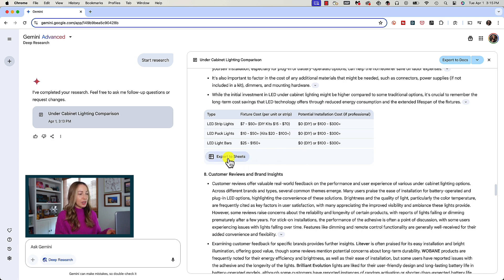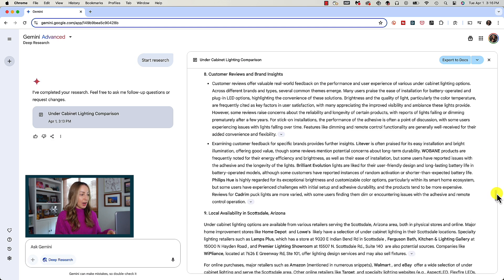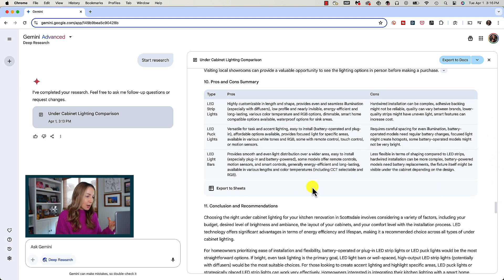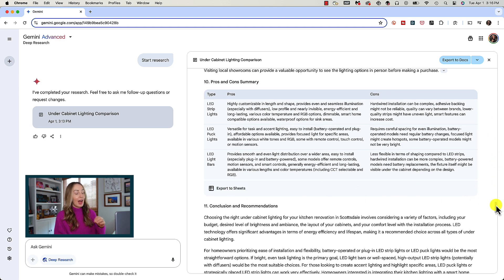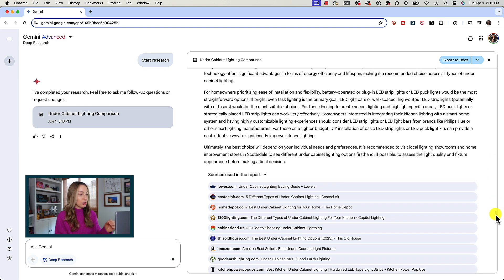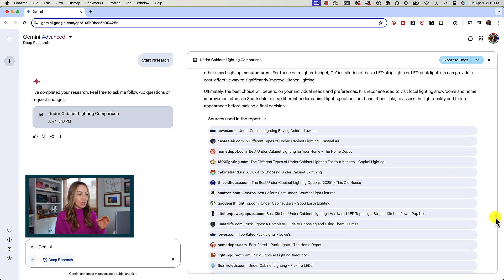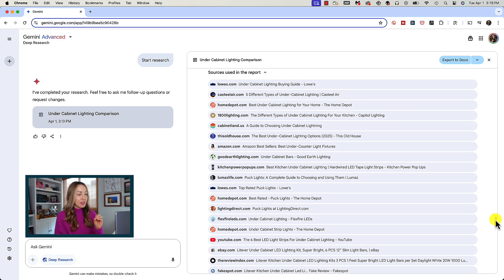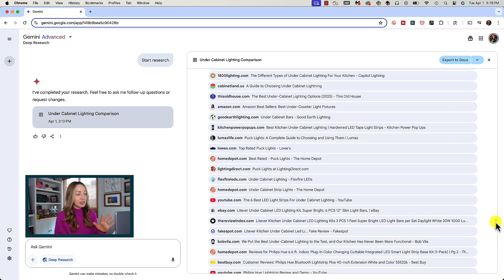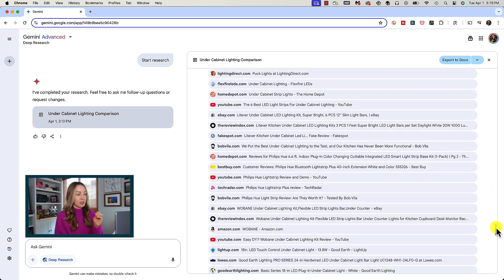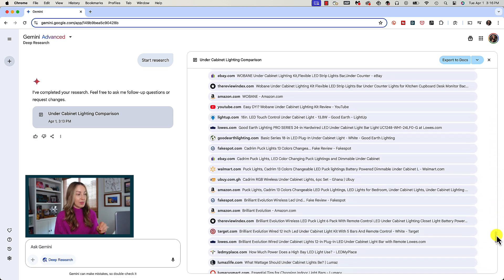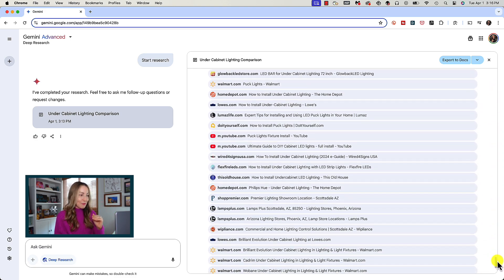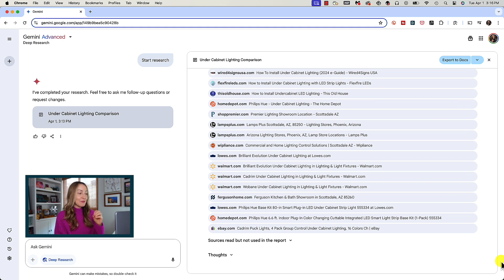I've even got a cost analysis sheet that we could export right to sheets from here and you get the idea. As we scroll through this report, I've been given a helpful pros and cons summary that I can export and then of course at the end we've got our conclusion and recommendations as promised. And underneath that we have an entire list of the sources used.